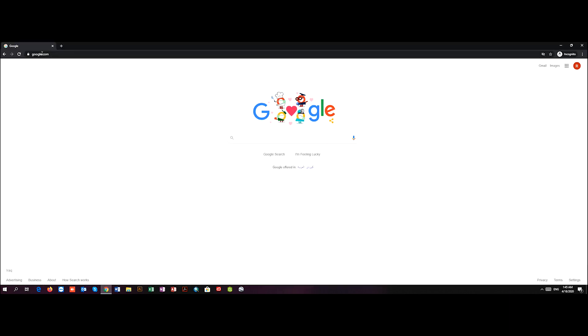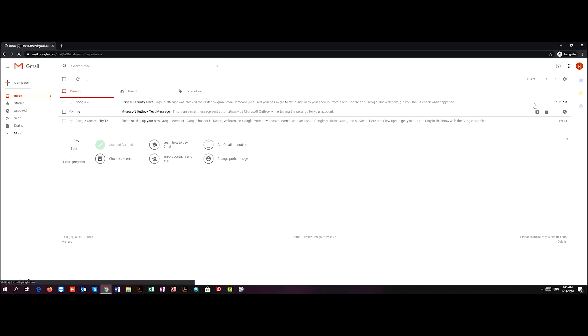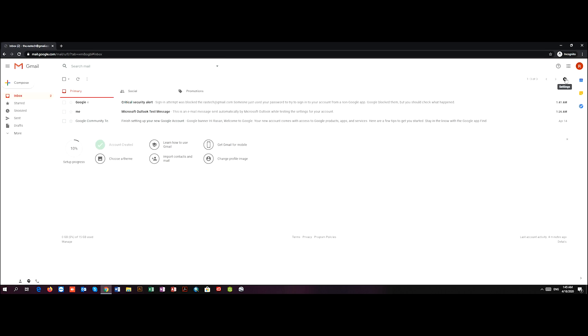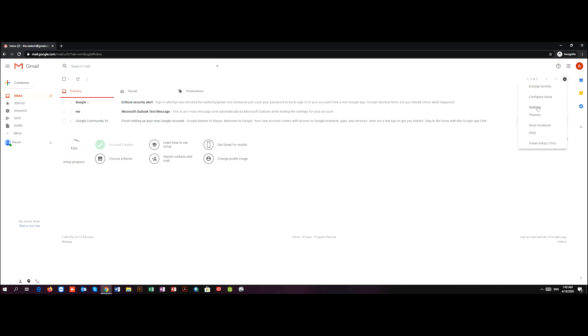I've already went to google.com and I'm signed in, so now I can go to Gmail. After going to Gmail, I can see the gear icon here. I click on it and then click on settings.